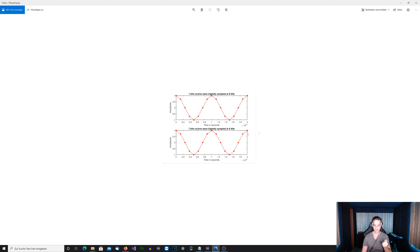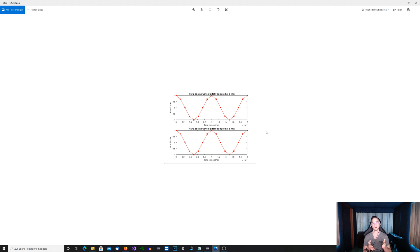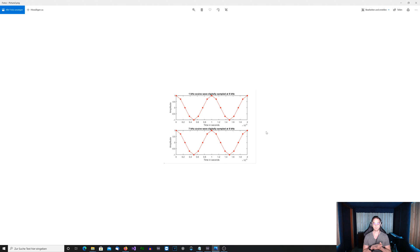Here we can see the digital representation of the analog waveform, and both look exactly the same — it's a 1 kilohertz waveform. So the question is: we wanted to sample the 7 kilohertz waveform but we ended up with a 1 kilohertz waveform. Why?